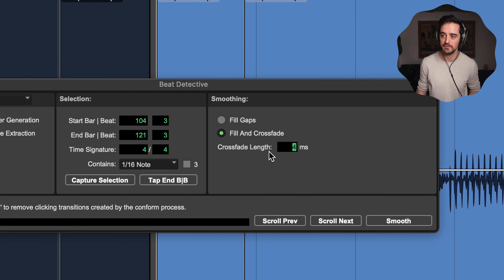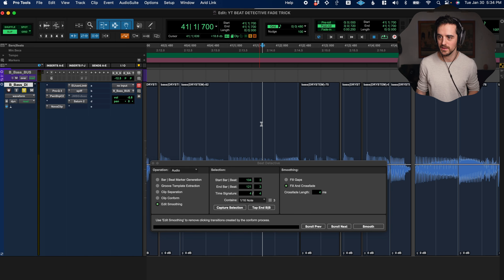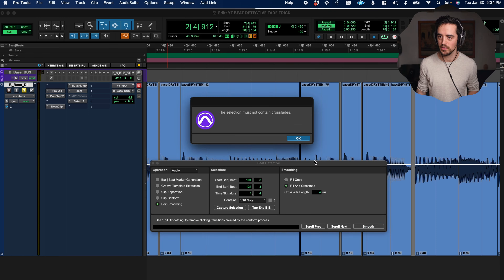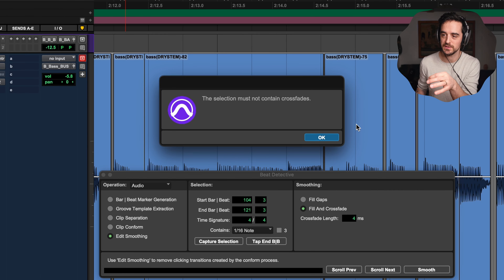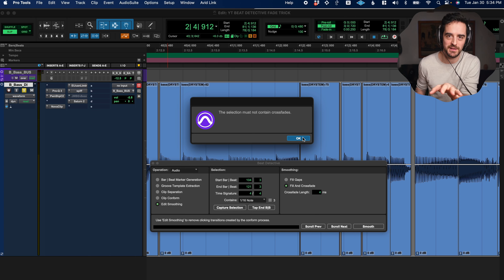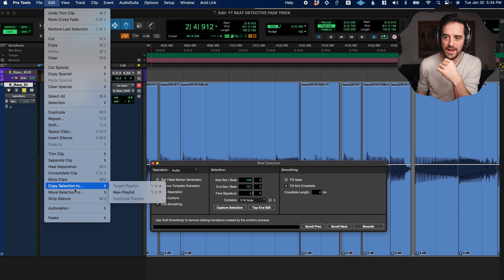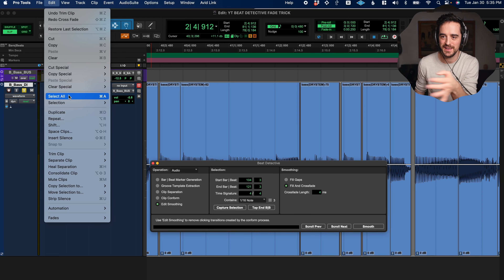We need to close these gaps. Typically what you would do is pull things back and fade them, but doing that for every single edit across a song is just going to take forever. That is where Beat Detective comes in. You can find it under Event > Beat Detective, or if you've got a full-size keyboard, Command+8 toggles it up and down — super easy, that's the way to go.